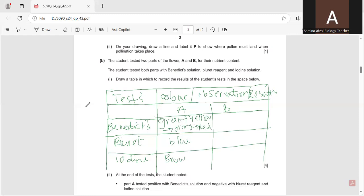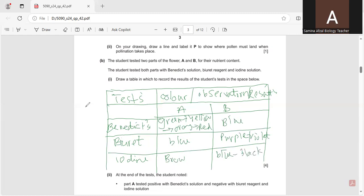Part B was positive for the biuret test and iodine test. Benedict will show the absence of reducing sugar, so the result shows blue color. For biuret, protein is present, so the color will change from blue to purple or violet. For iodine, the color always changes from brown to blue-black. In this way, the table can be drawn.